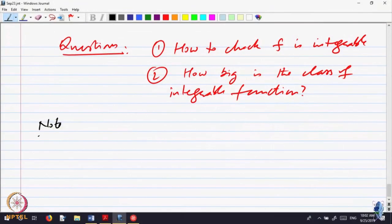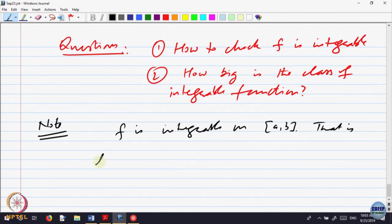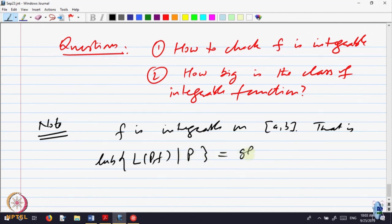Let us try to answer these questions. Supposing F is integrable — that means the least upper bound of lower sums L(P,f) over all partitions P is equal to the greatest lower bound of upper sums with respect to the partitions.